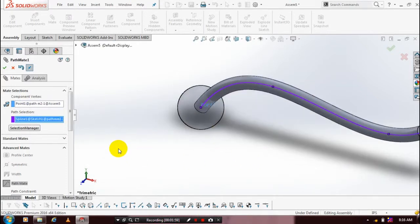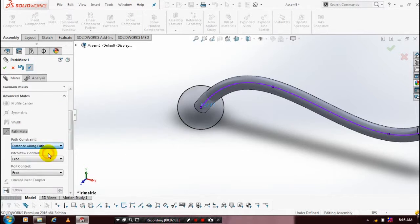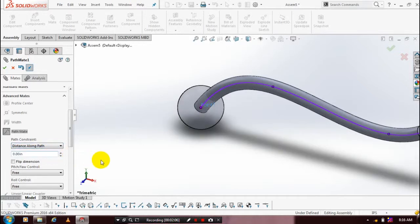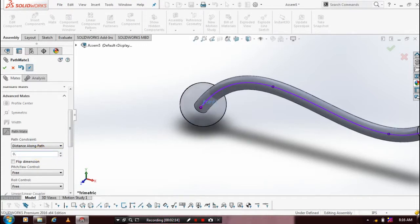We can change the path constraints based upon your requirement. Just select the path constraint as distance along path. We can specify the distance value. Enter our required distance value in terms of inches.